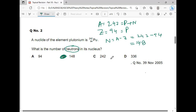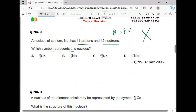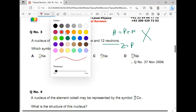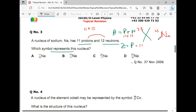Next question: A nucleus of sodium has 11 protons and 12 neutrons. We need to construct the nuclide notation. Z equals number of protons equals 11. A equals protons plus neutrons equals 11 plus 12 equals 23. In place of X we write sodium, giving Na with Z=11 and A=23. Option C is the correct answer.